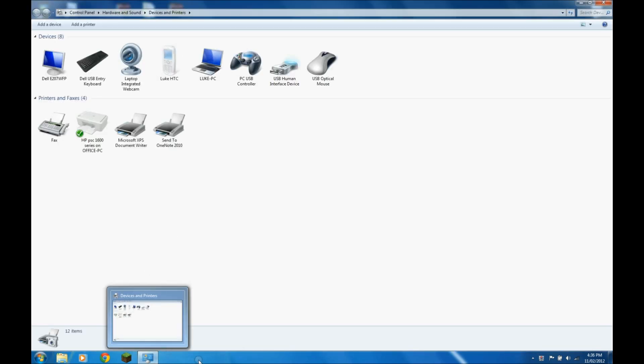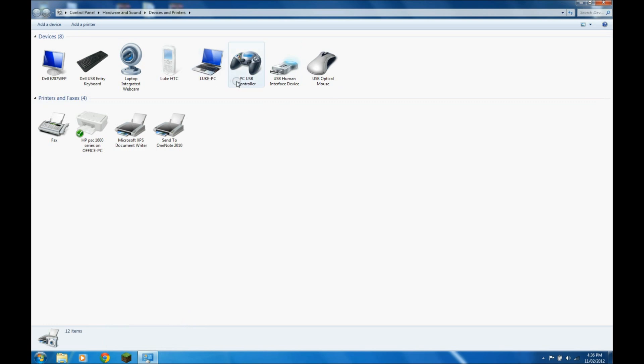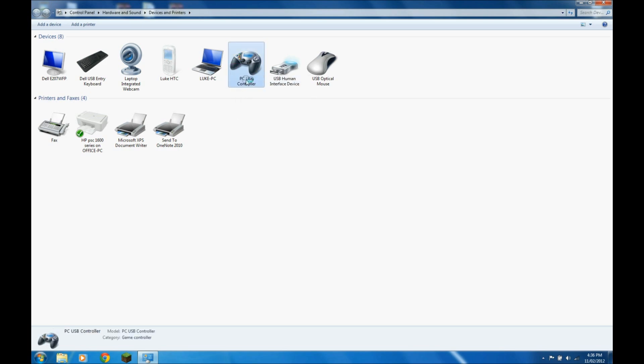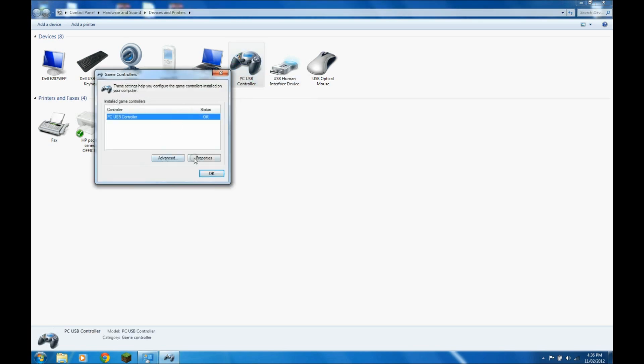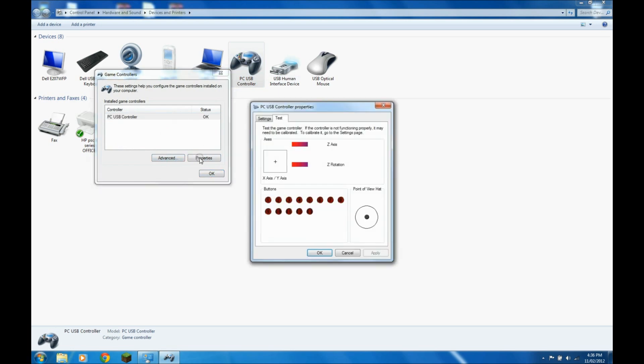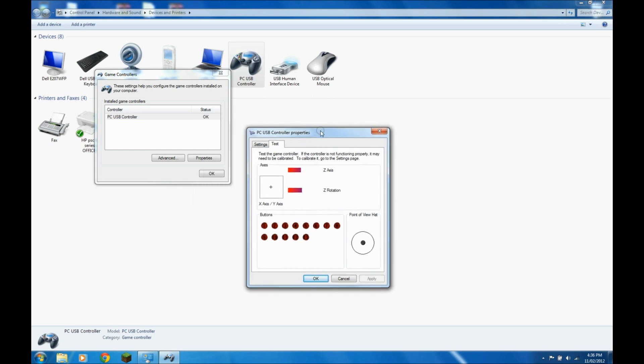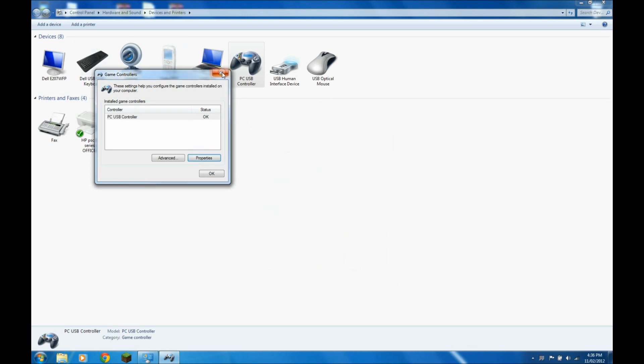So what you're going to need to do is if you've got Windows 7 go into devices and printers. If you've got XP then you're probably going to need to go into control panel first then devices and printers. But now as you can see it's recognized our PlayStation 2 controller and it's called it PC USB controller.